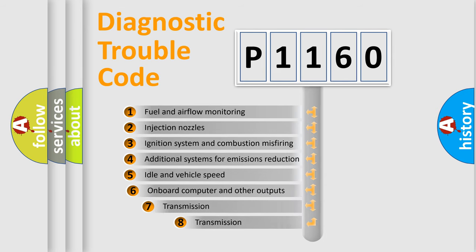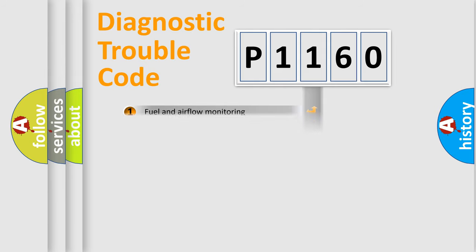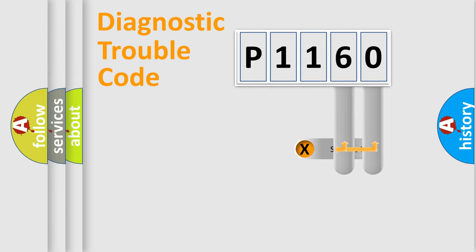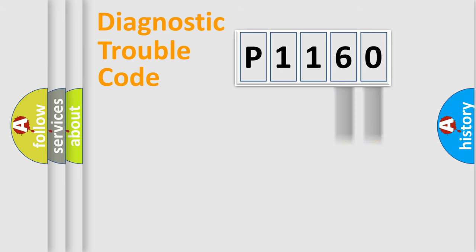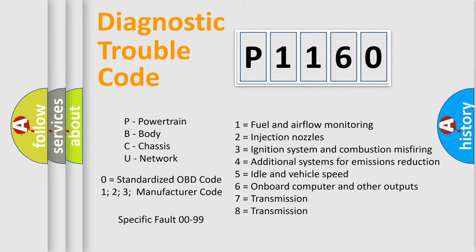The third character specifies a subset of errors. The distribution shown is valid only for the standardized DTC code. Only the last two characters define the specific fault of the group. Let's not forget that such a division is valid only if the second character code is expressed by the number zero.